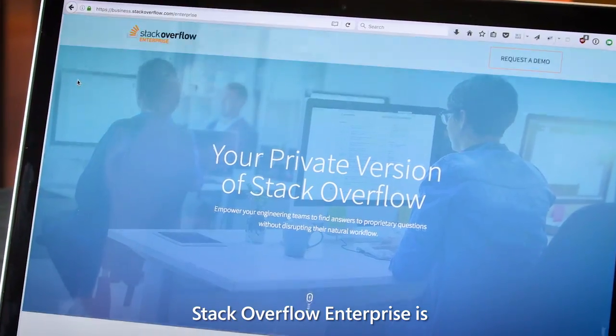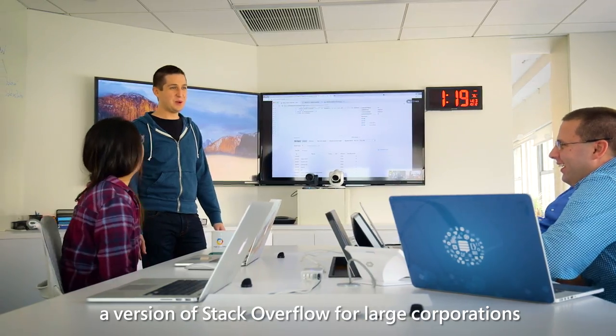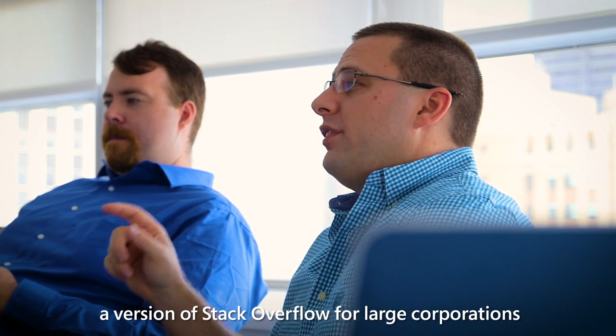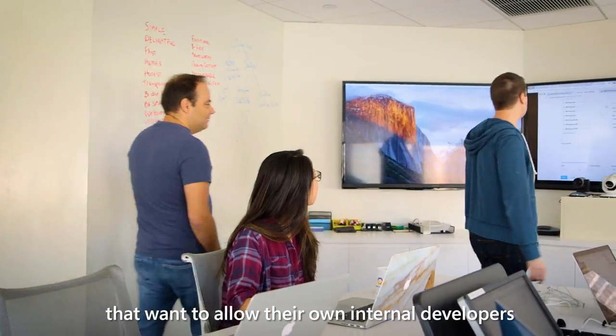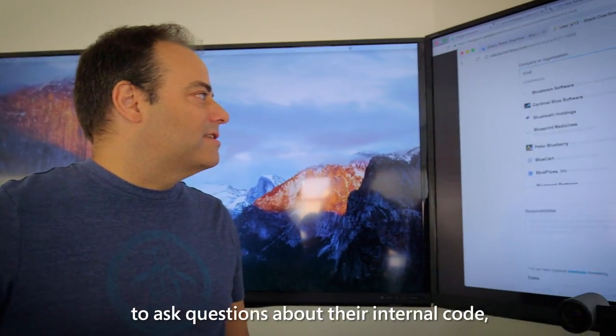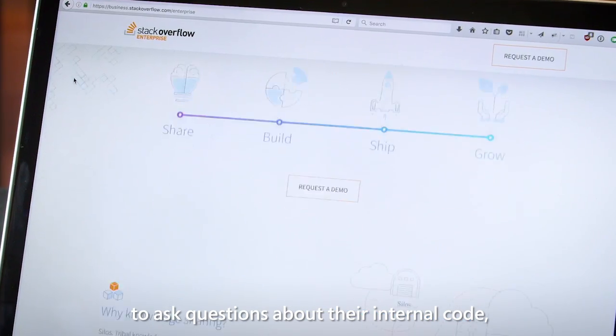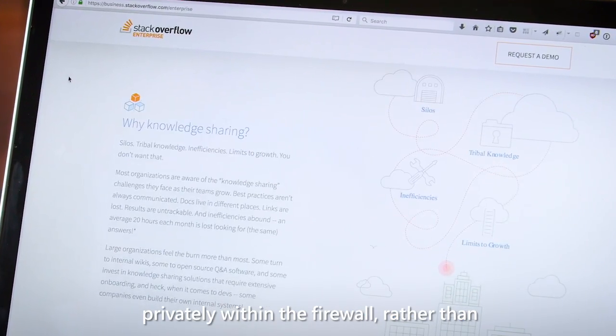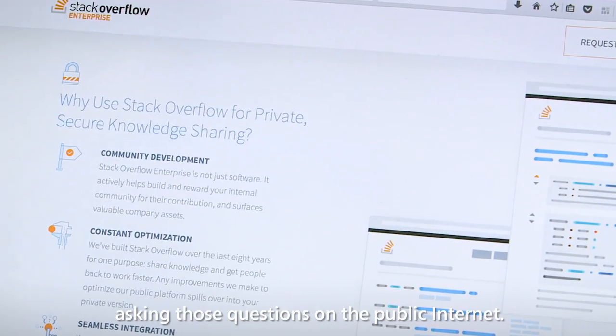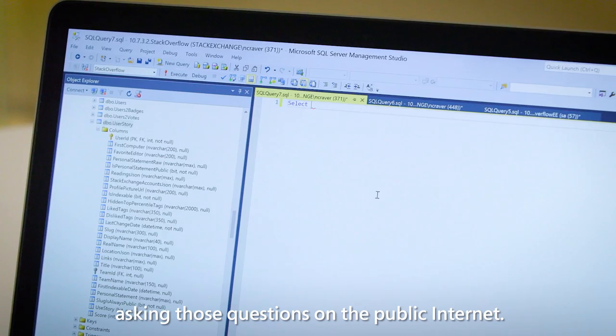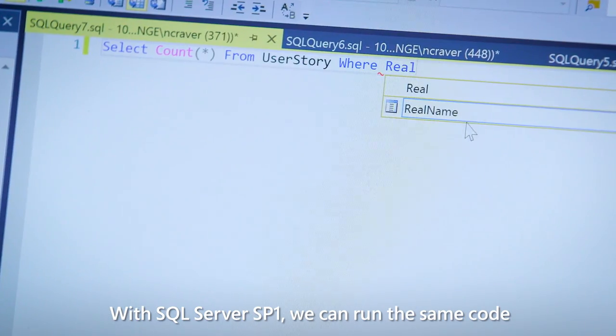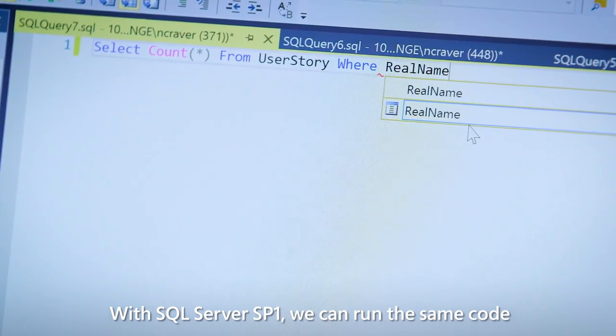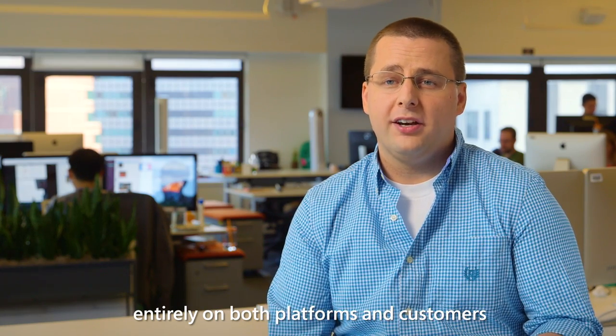Stack Overflow Enterprise is a version of Stack Overflow for large corporations that want to allow their own internal developers to ask questions about their internal code privately within the firewall, rather than asking those questions on the public internet. With SQL Server SP1, we can run the same code entirely on both platforms.